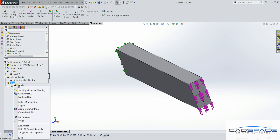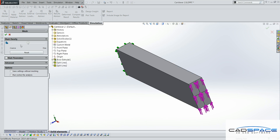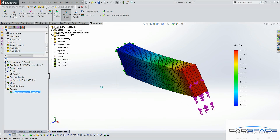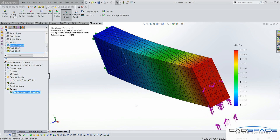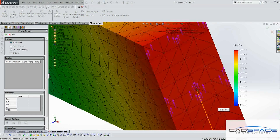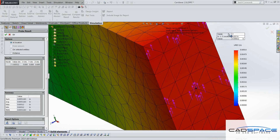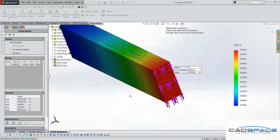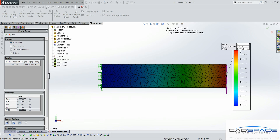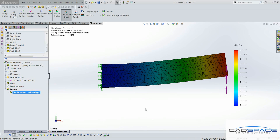We will now mesh the model and run the analysis. We will then find the displacement at the center of the free end of the beam. We will now set up another simulation study, but this time involving beam elements.